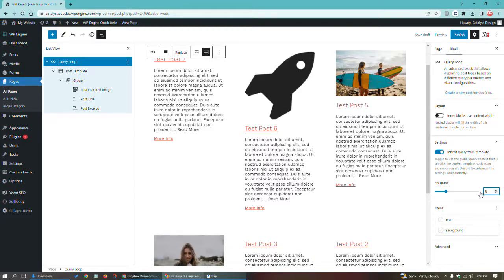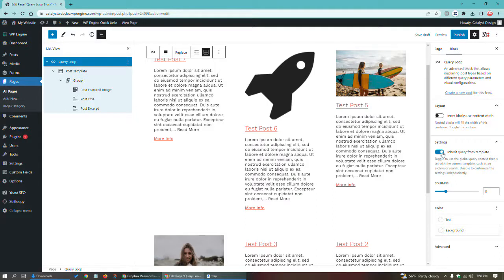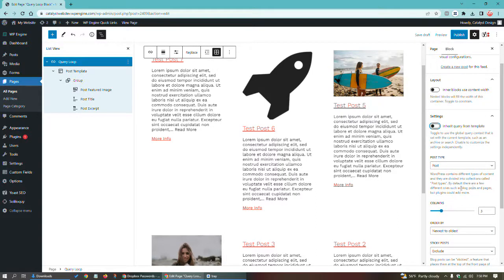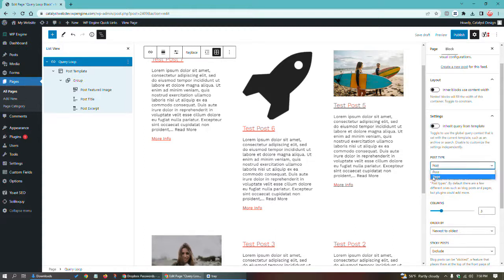If you want to open the door for more options to this, uncheck this inherit query from template. And what that's going to do is it's going to open a few more things here. It's going to allow you to choose the post type, which, of course, we want to use blog posts in this example. But you could see that another post type is a page.